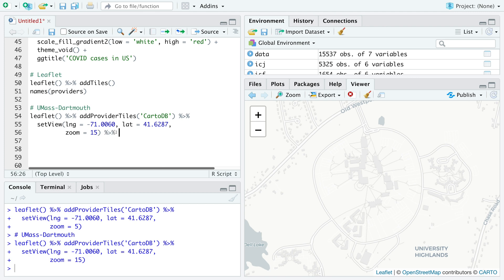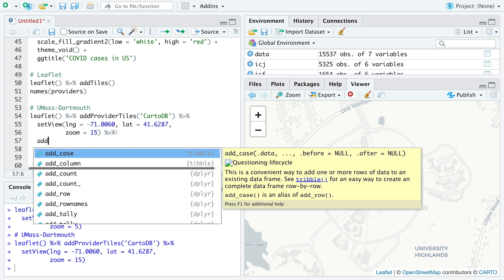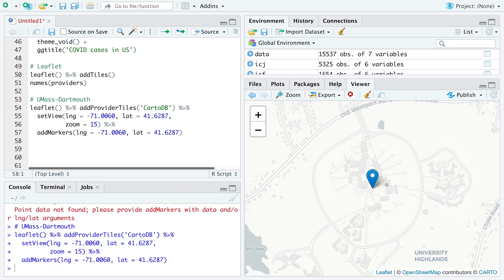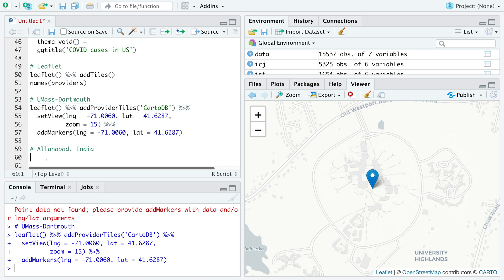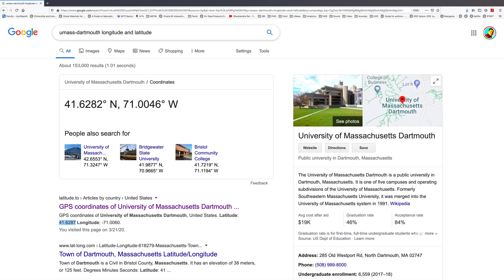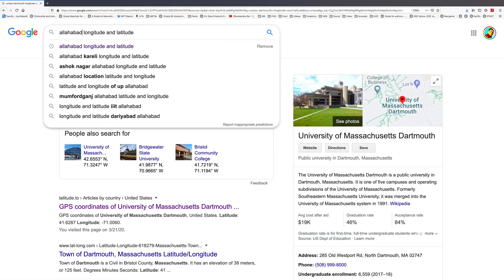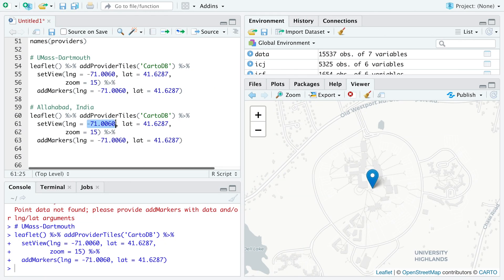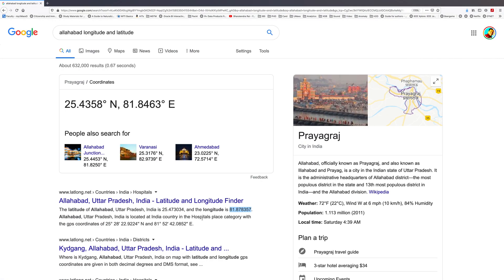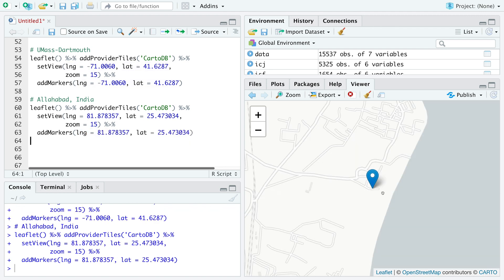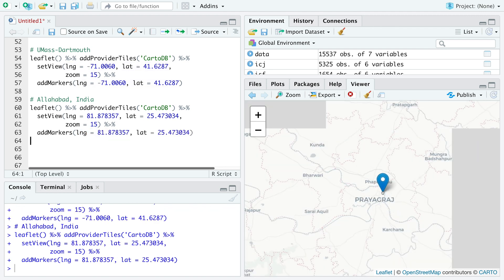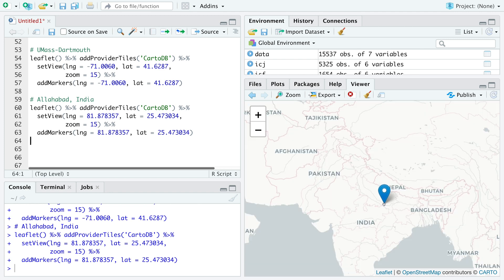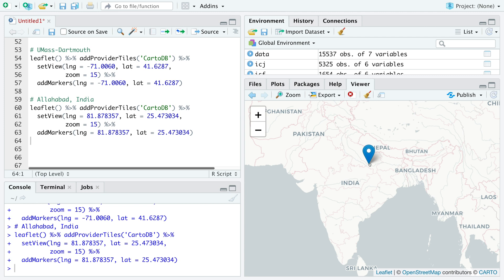We can also add markers by doing add markers. For add markers we have to provide longitude and latitude. So we get a marker for UMass Dartmouth. Let me repeat this process with Allahabad, my native place. This is longitude and 25.4 is the latitude. So we get Allahabad on this world map. Actually, the new name for Allahabad is Priyagraj. This is in northern part of India.